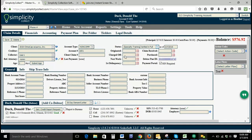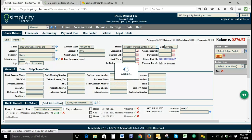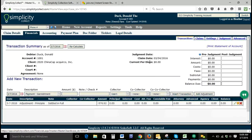Let's take a look. Our current balance is $576.92. If we save this particular status that we've created — which should zero out the balance — and go to our financials, it says 'adjustment to principal, settled in full.' There was no interest on this account, but if there were, it would probably go category by category: adjustment to principal, adjustment to interest. It would automatically adjust to whatever money is left over in each category.